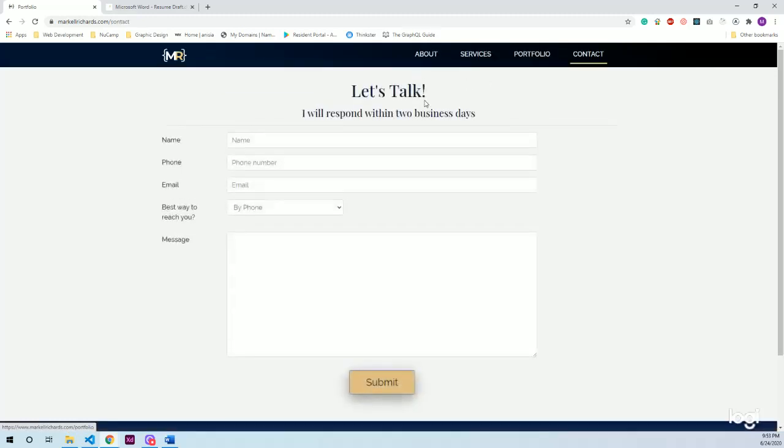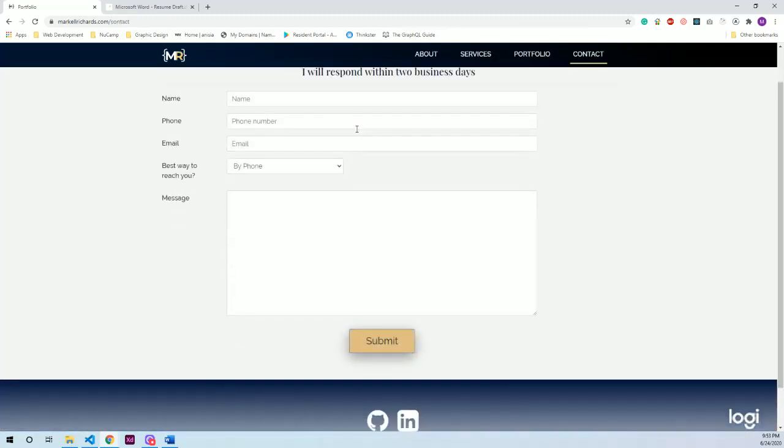And lastly, I have a contact form which is fully functioning. This form will directly email my personal email and let me know that someone's interested in talking to me. Thank you for taking time to review this video and I look forward to your feedback.